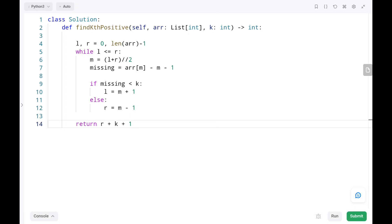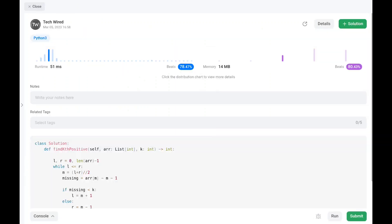Let's run the code. As you can see, it's pretty efficient. The time complexity is O(log n) and the space complexity is constant since we are not using any extra space. Thank you for watching this video. Please like, share, and subscribe, and keep supporting. Happy learning. Cheers!